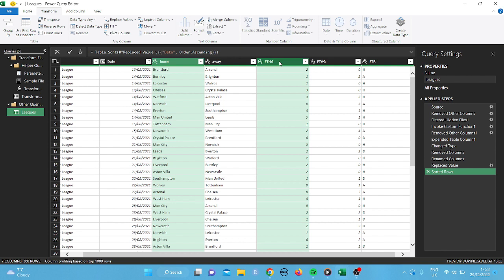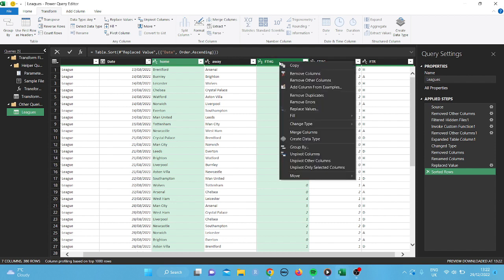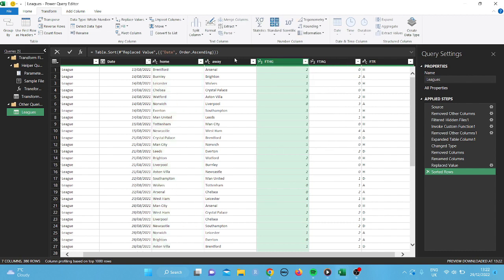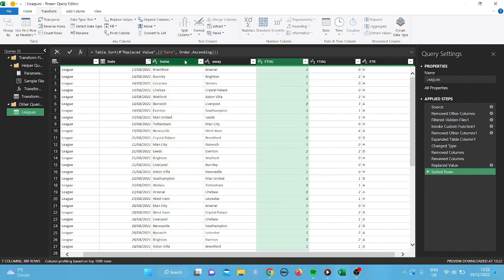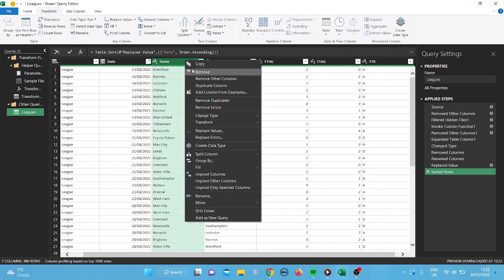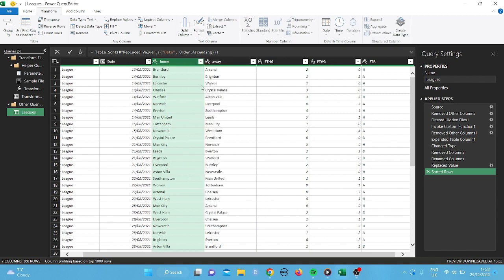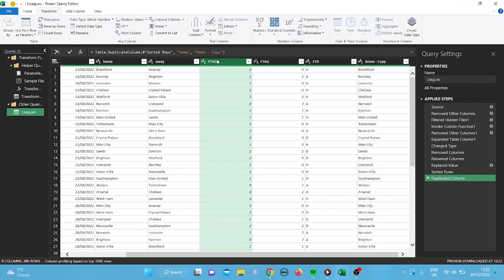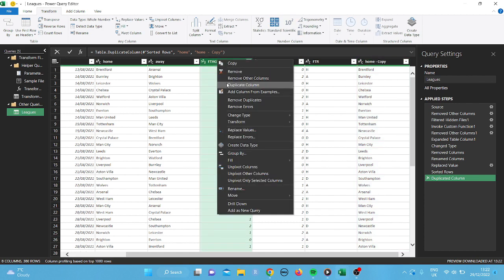Full time home goals. I'm going to right click. I'm going to do one at a time. So click on there. And then right click. I'm going to duplicate the column for the home team. And then the full time home goals. I'm going to right click on that. And we're going to duplicate that too.